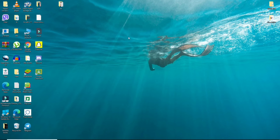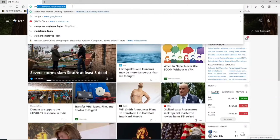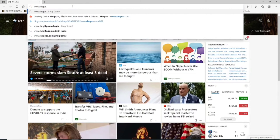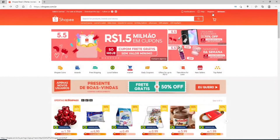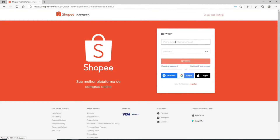How to reset your Shopee account's password when you've forgotten your password and can't log into your account. Click open the web browser first. Once you do that, go to www.shopee.com and press Enter. From the options displayed, click your region or your country. At the upper right corner, click on 'Login.' Now enter your credentials — that is your phone number, username, or email — in the first text field.